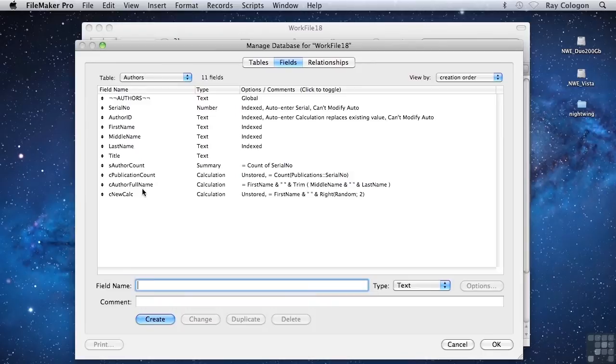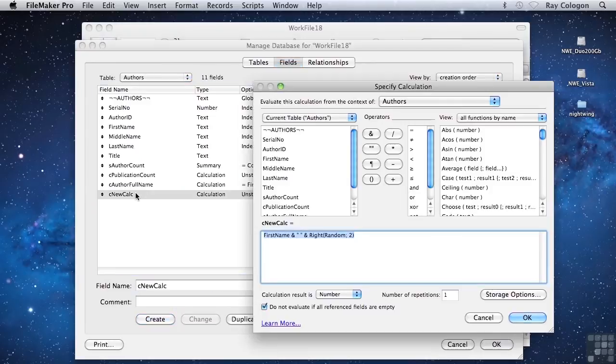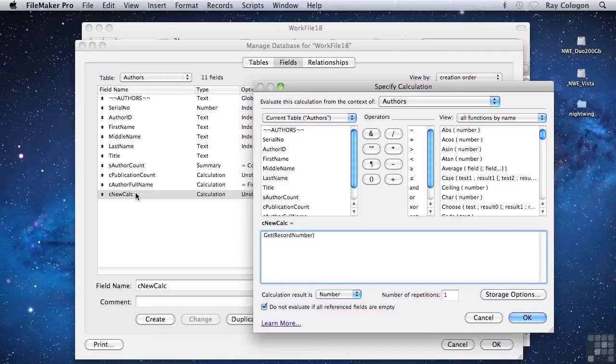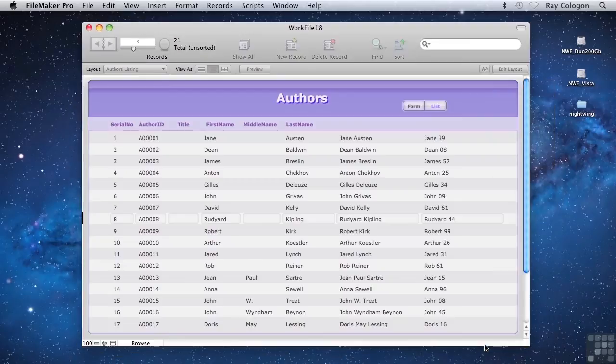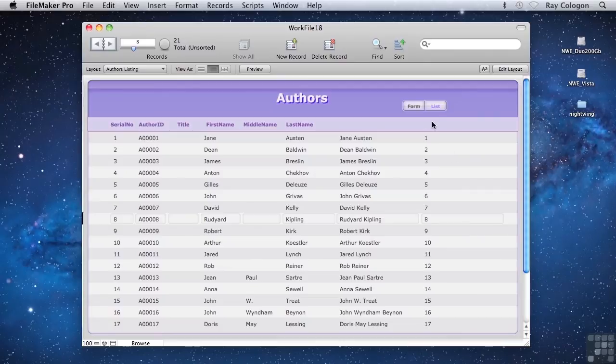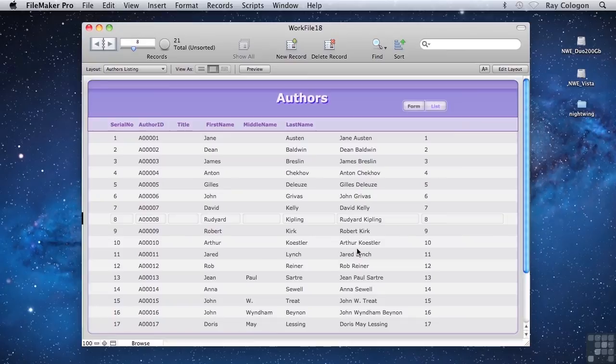Let's use a further example. I'll replace the calculation with the formula get(record number). FileMaker has computed the record number of each record, and that actually corresponds at this point to the serial number.